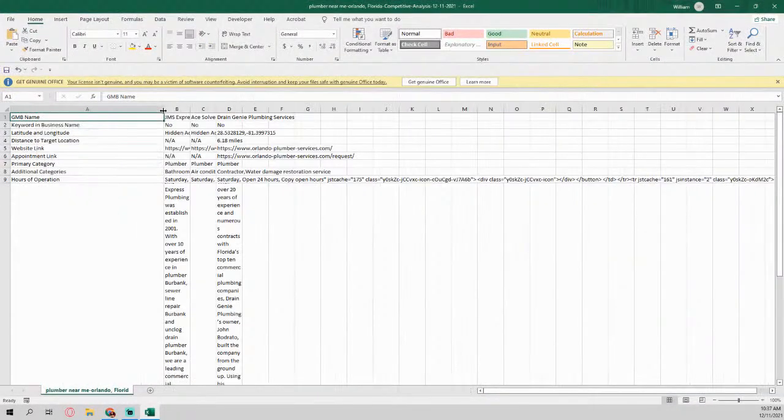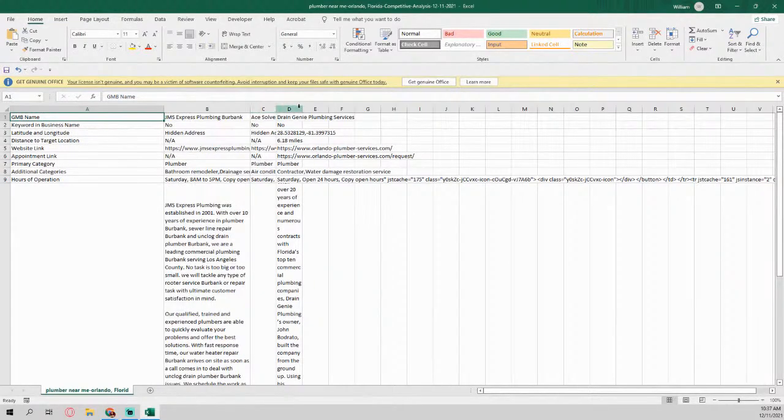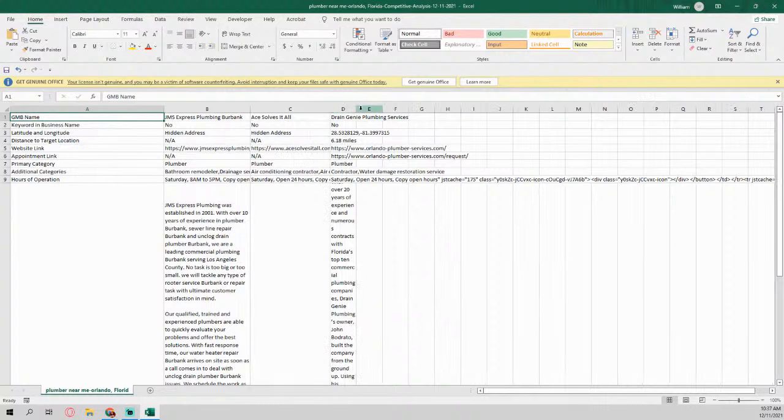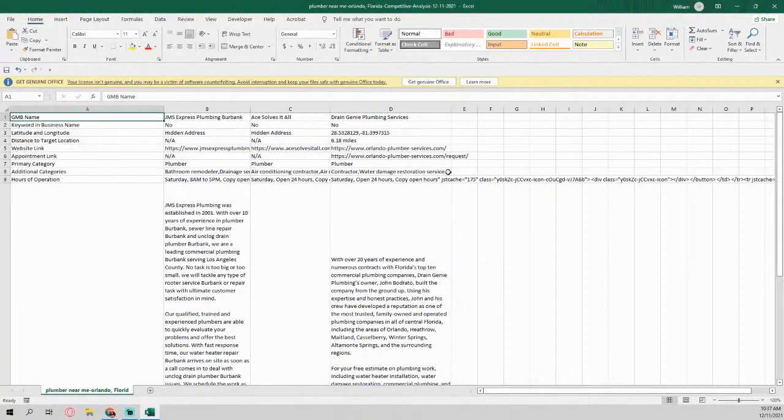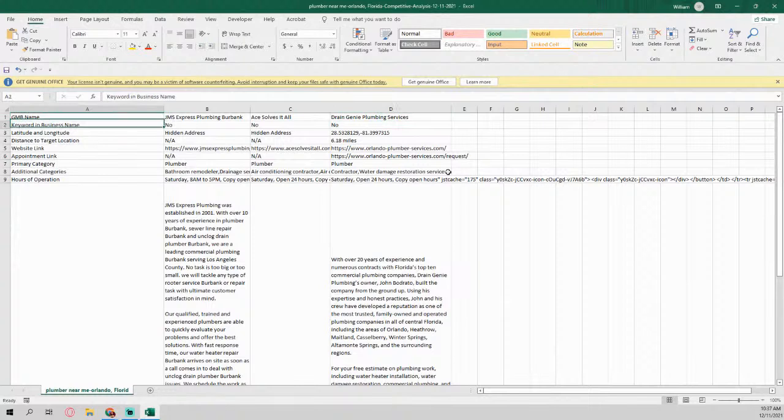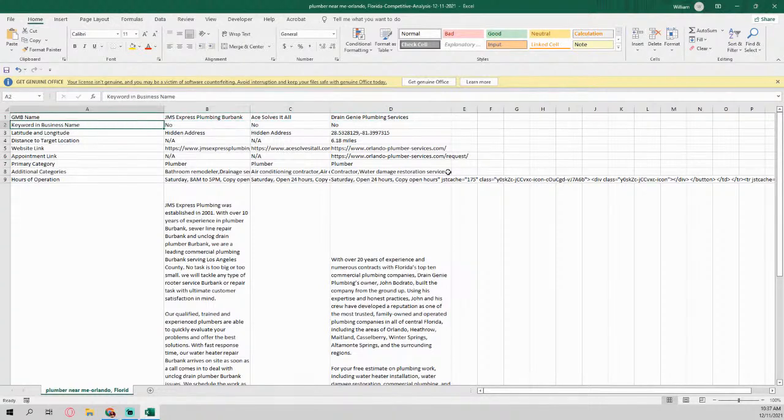Once again, let me show you what this little magic puppy does. It spits everything out into a nice little Excel file for you. But for example, it's pulling the GMB name and it's pulling them for the top three, five, or ten, however many you choose.